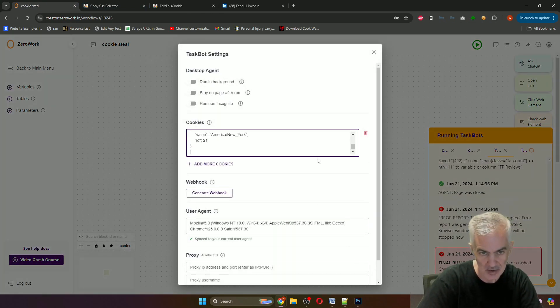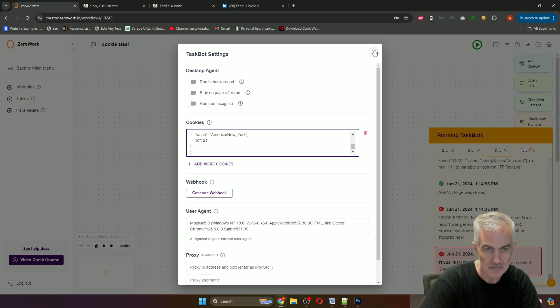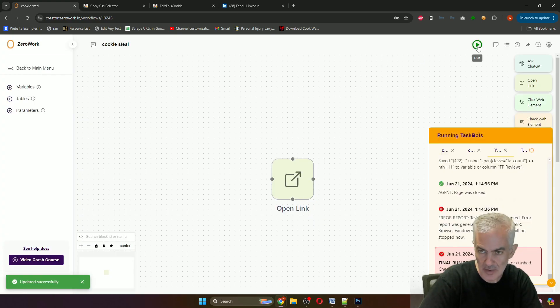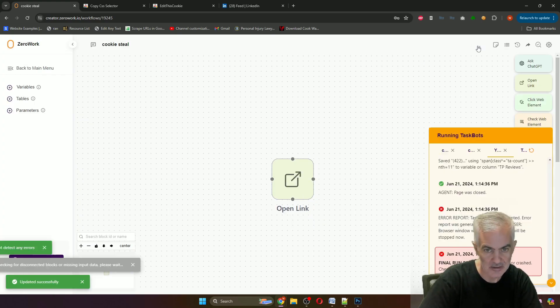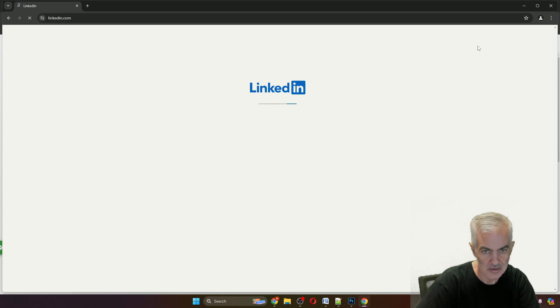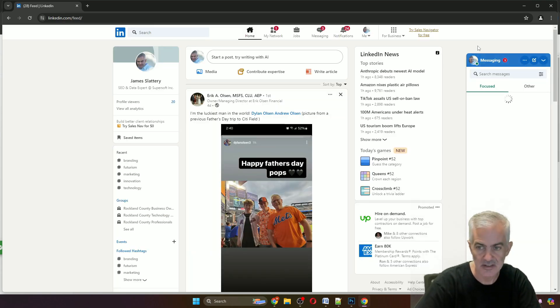Now when we run the tool to go to LinkedIn, you notice it's logged in.